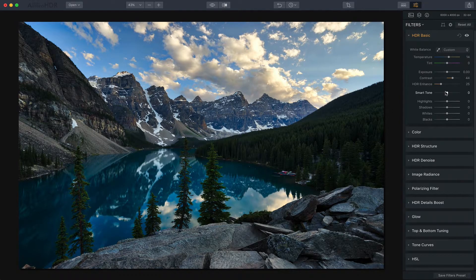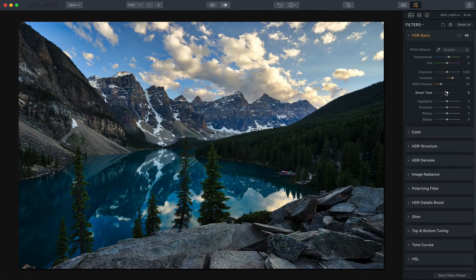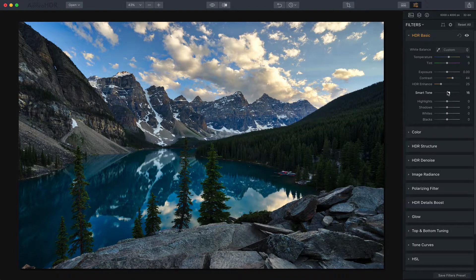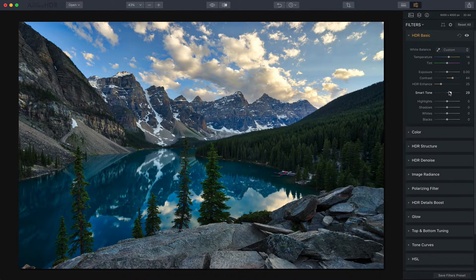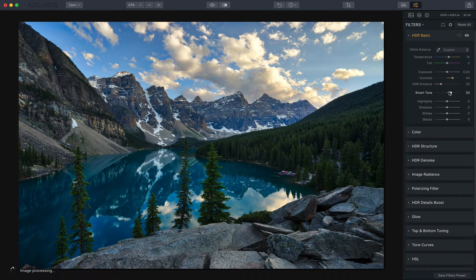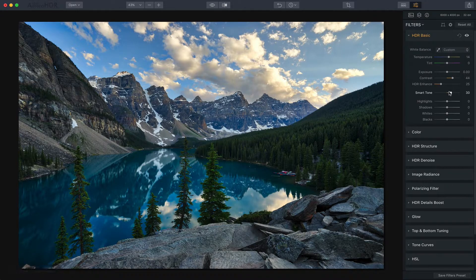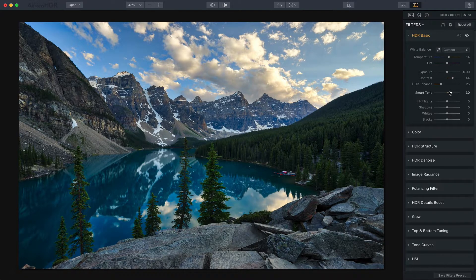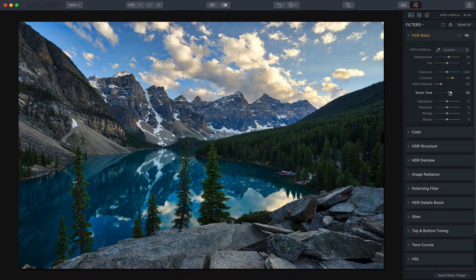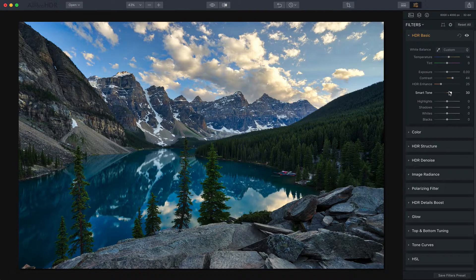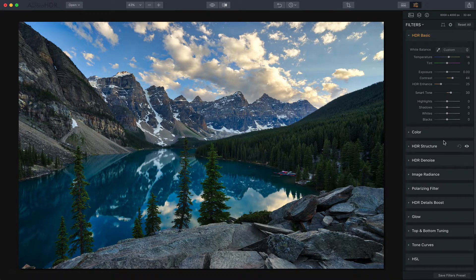Now the only other thing I want to do here is I want to bring up smart tone a little bit because we got a little bit dark in the image and I'm going to bring that back. Smart tone is a great filter for that. If you drag it to the right to brighten the image it really just adds brightness to the areas that are dark without affecting the areas that are already pretty bright.